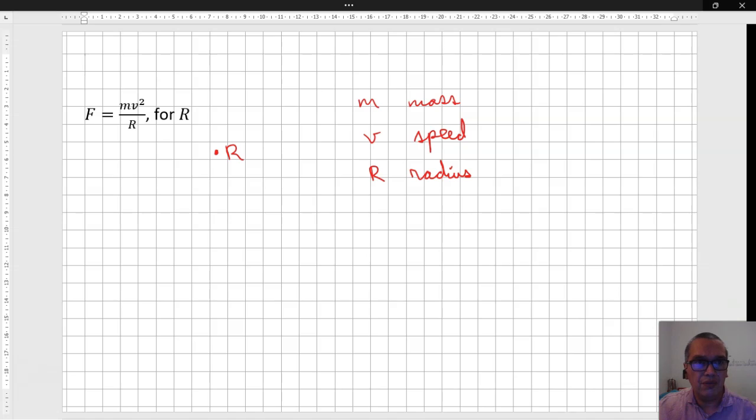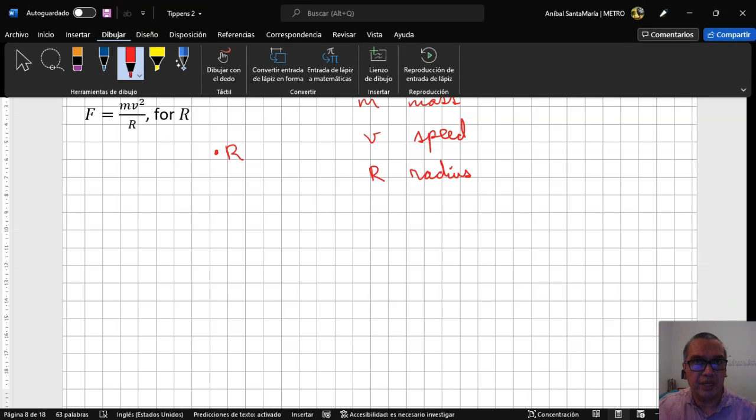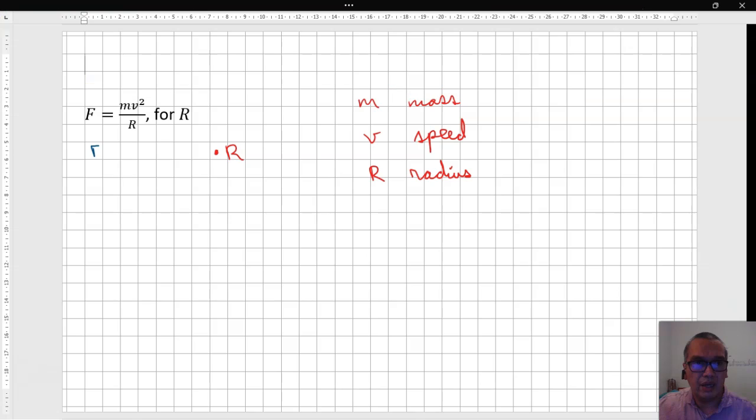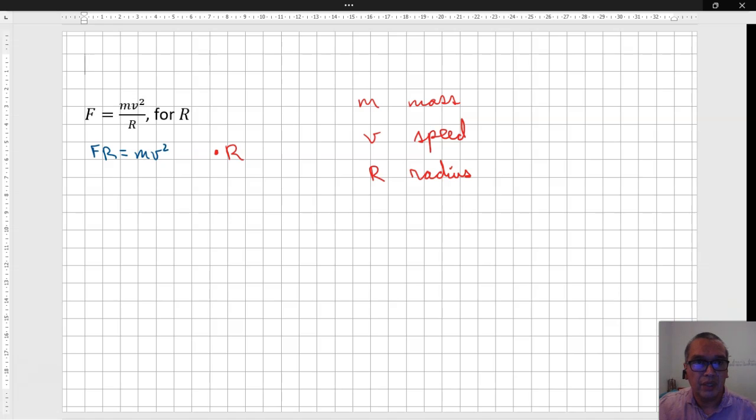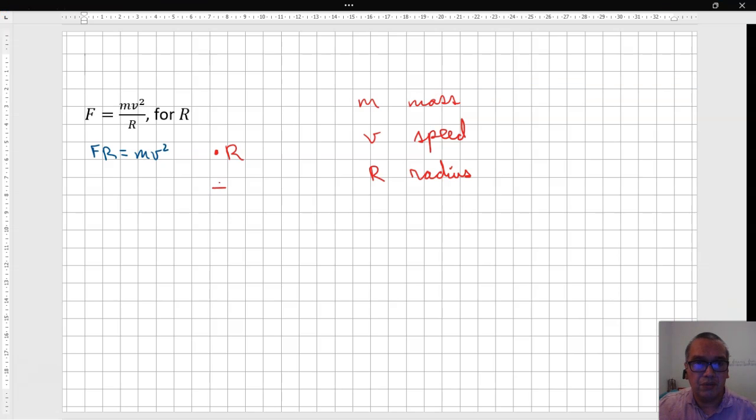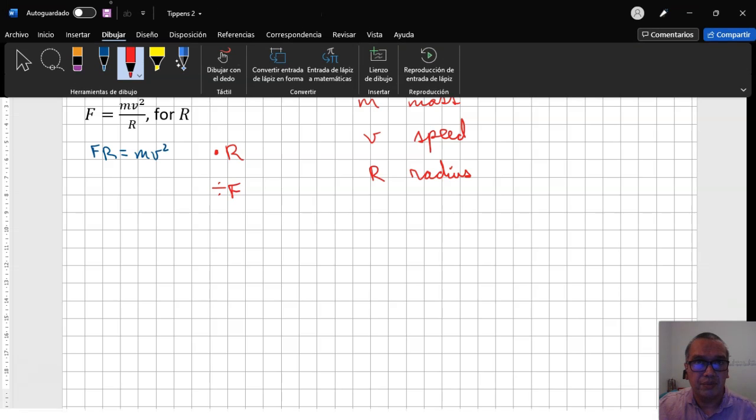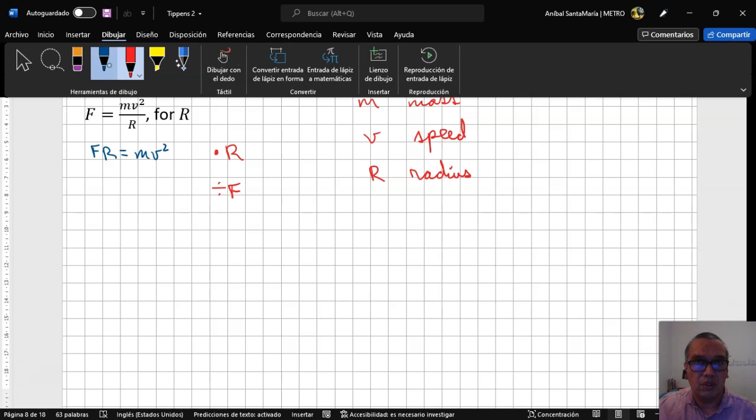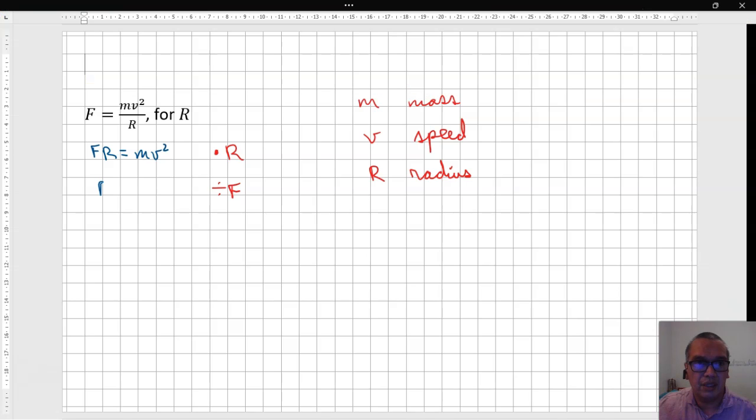Okay, if we go step by step, one way to grab the solution is Fr is equal to mv squared. After that, you divide by the force to leave the radius alone. Therefore, the final answer is mv squared divided by f.